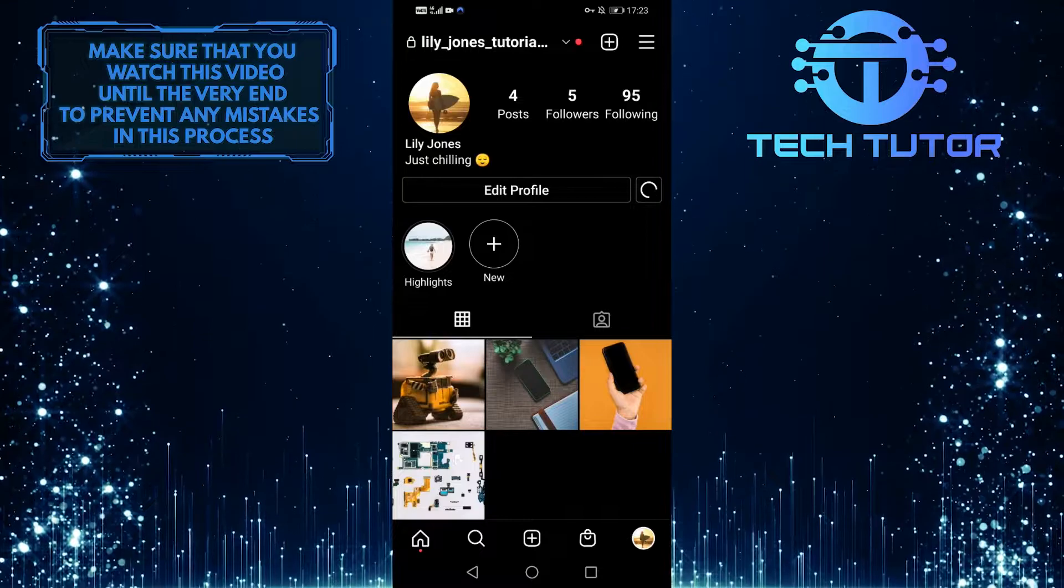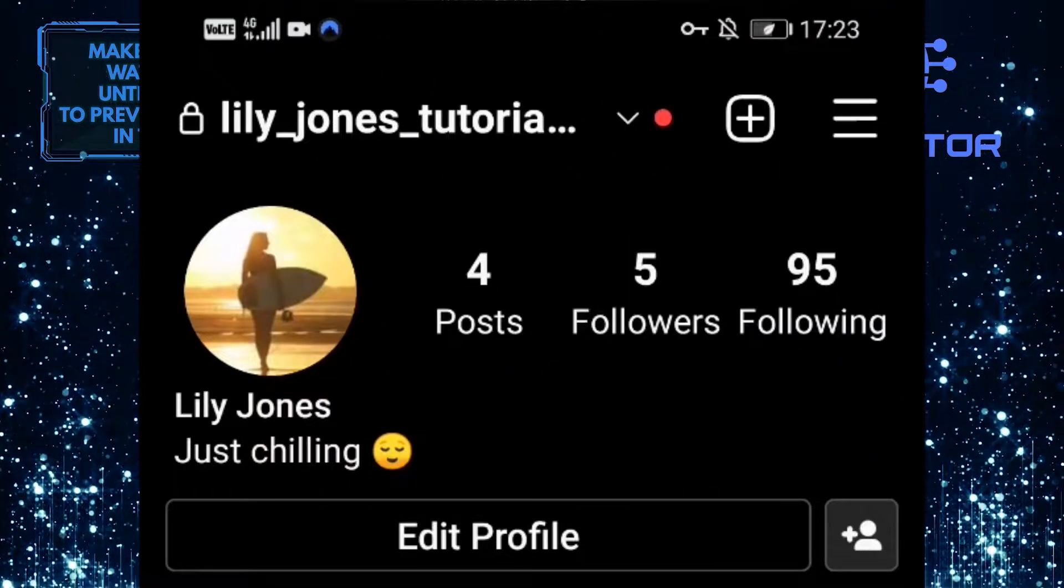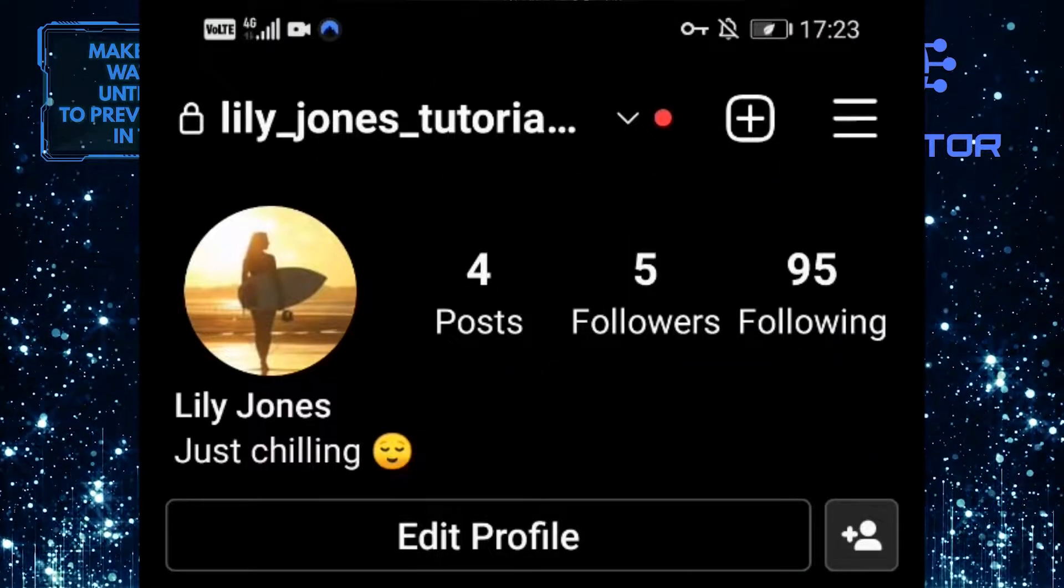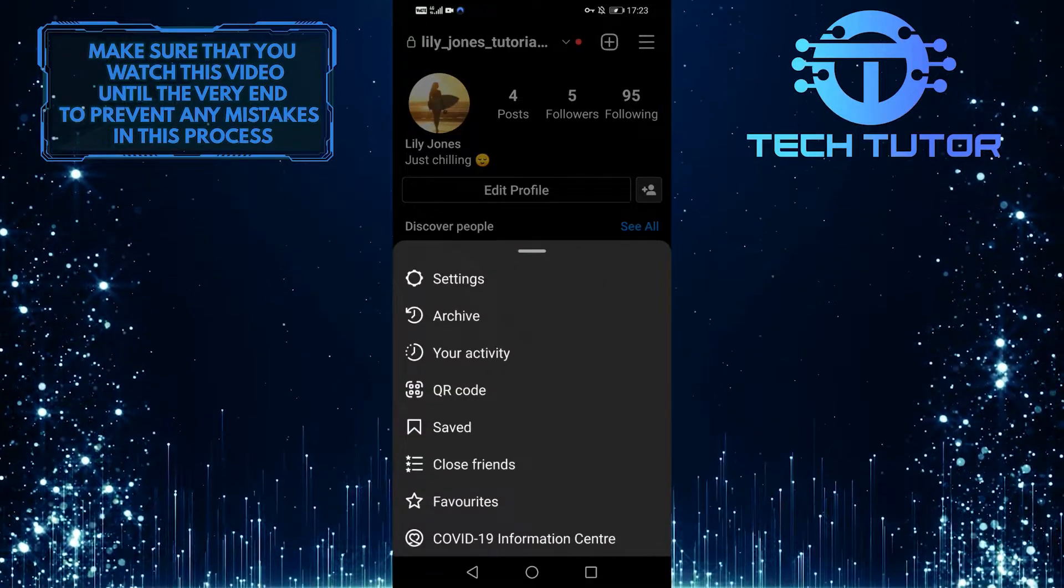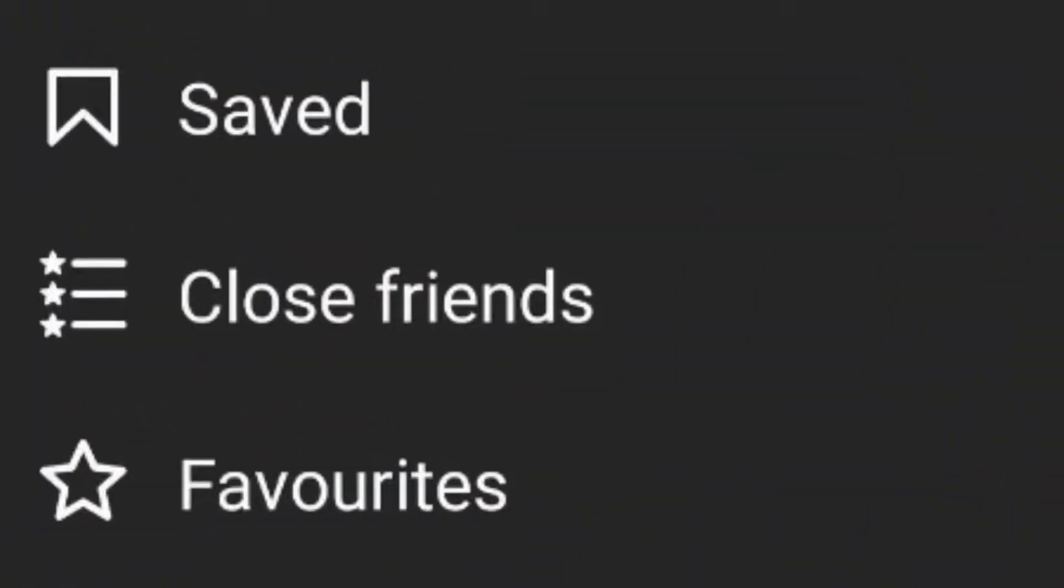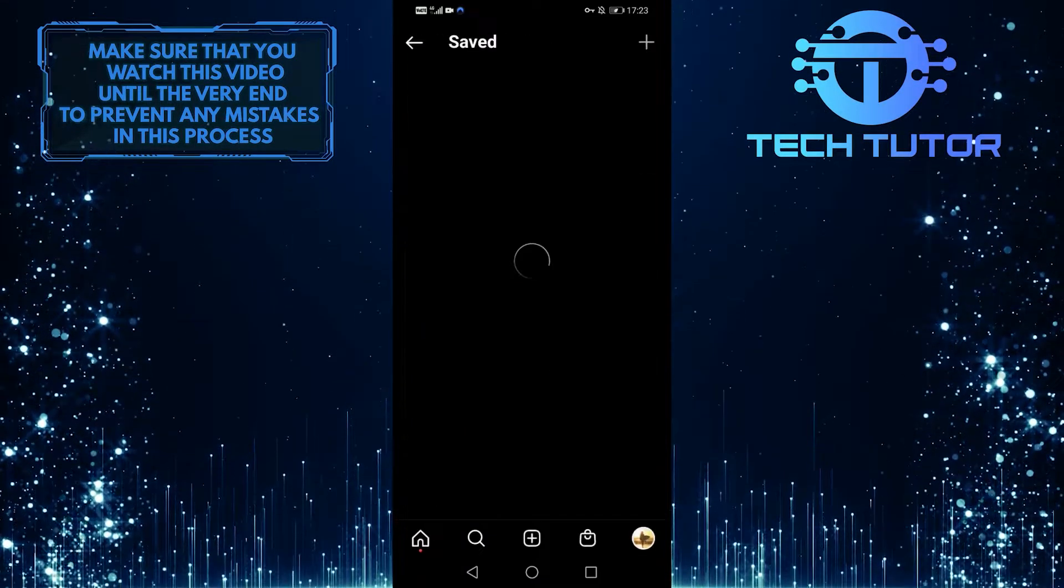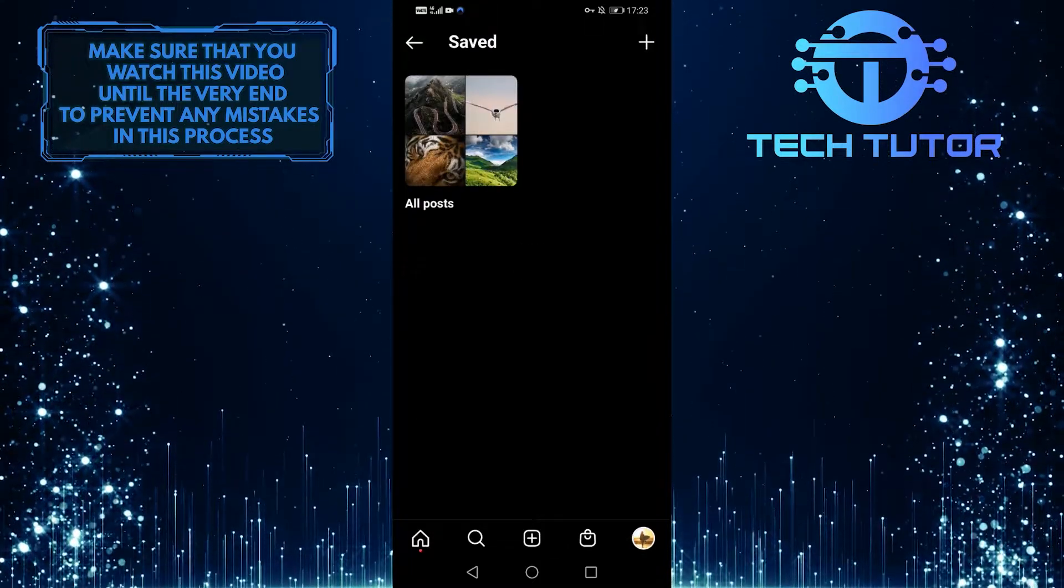And then when you are on your profile, tap on these three lines at the top right corner of the screen, and after that, tap on this saved option over here, and then tap on all posts.